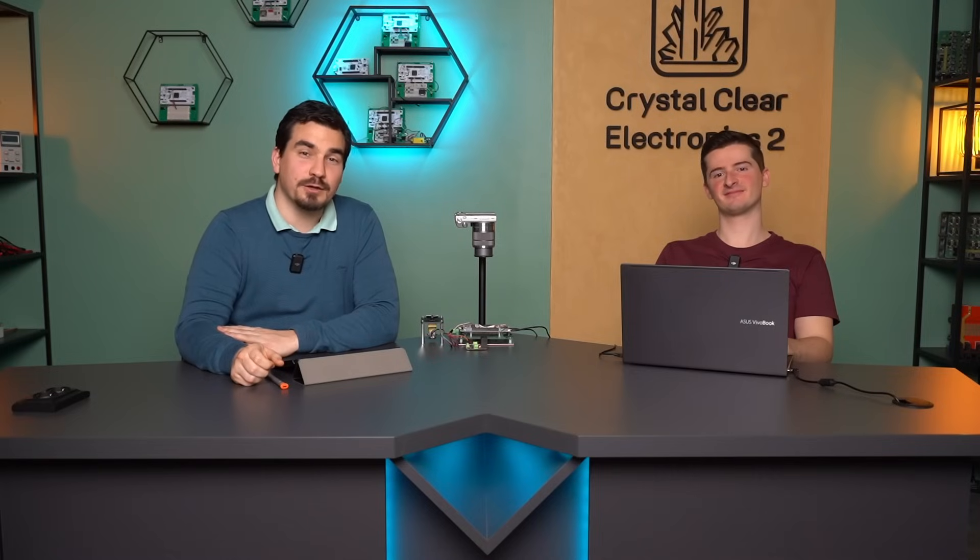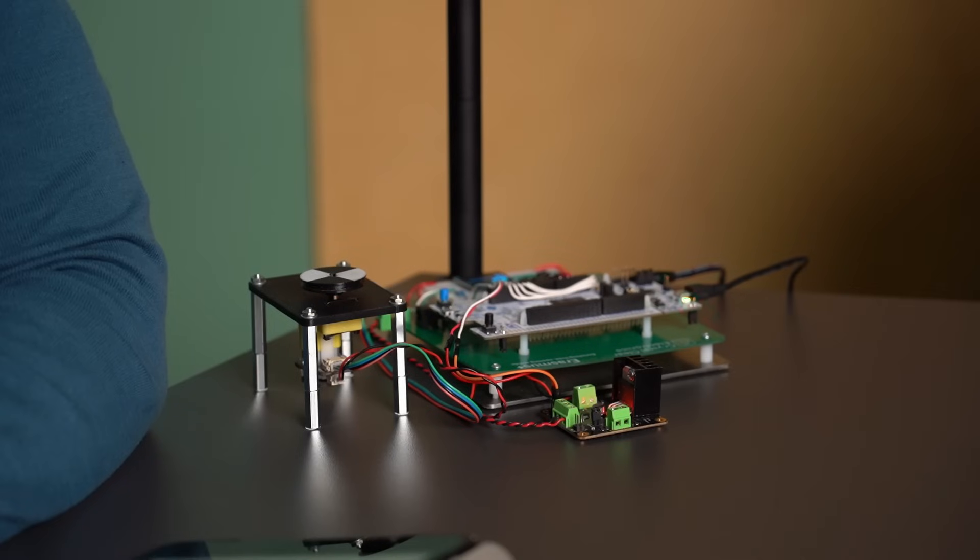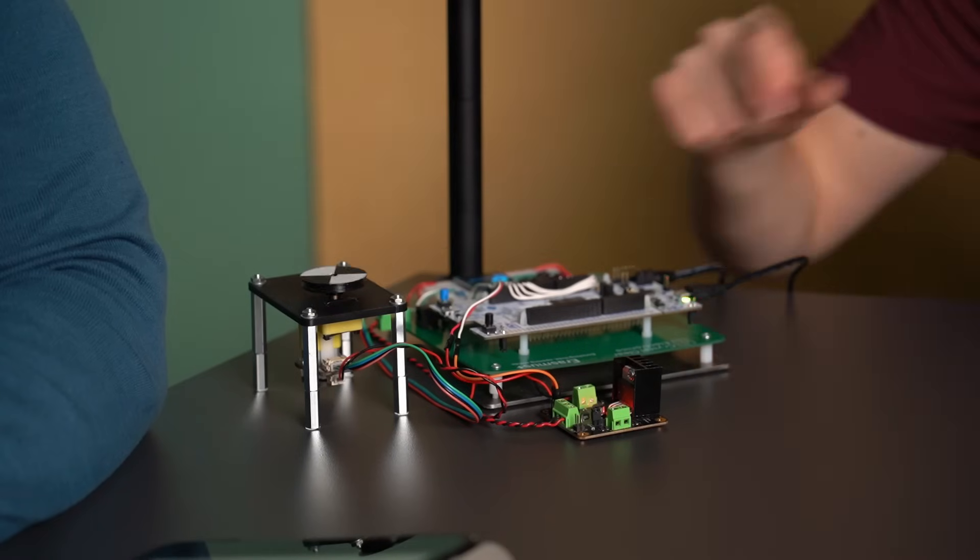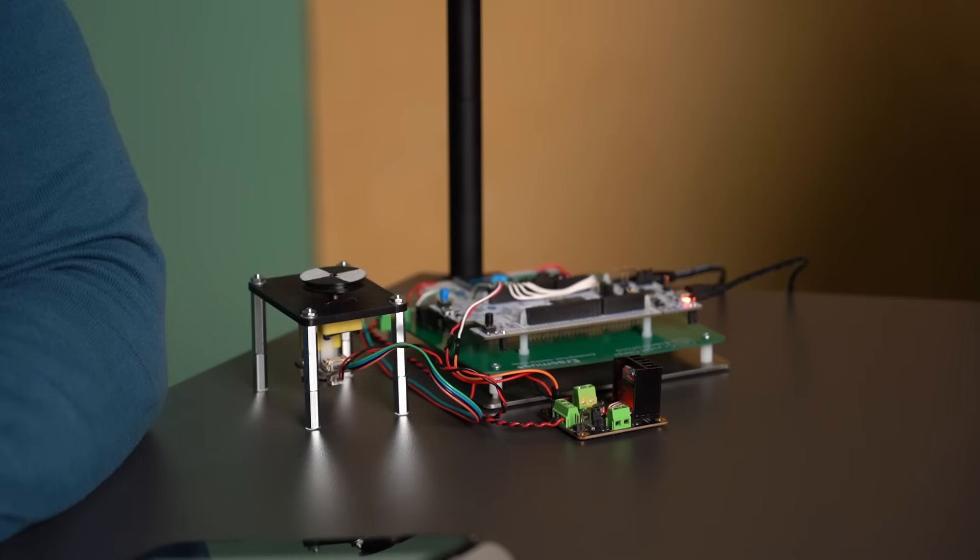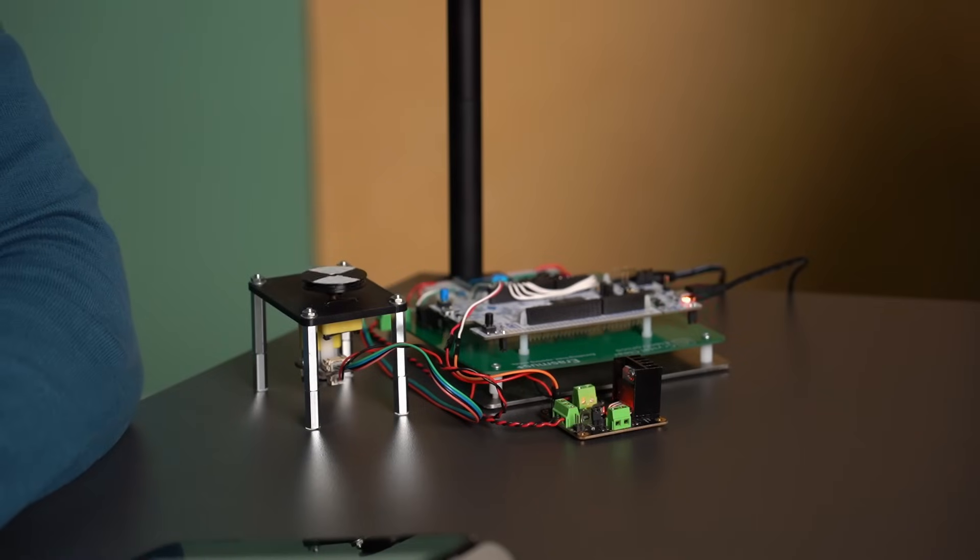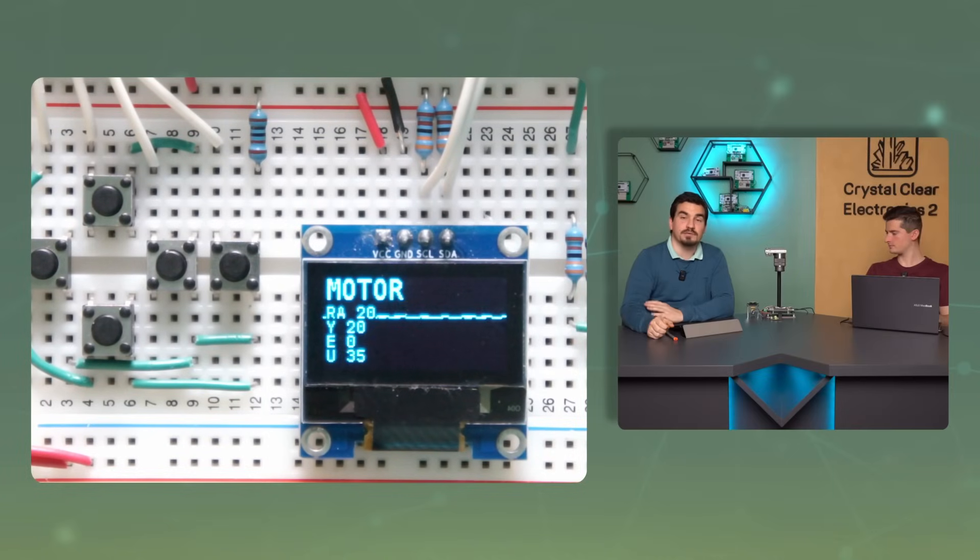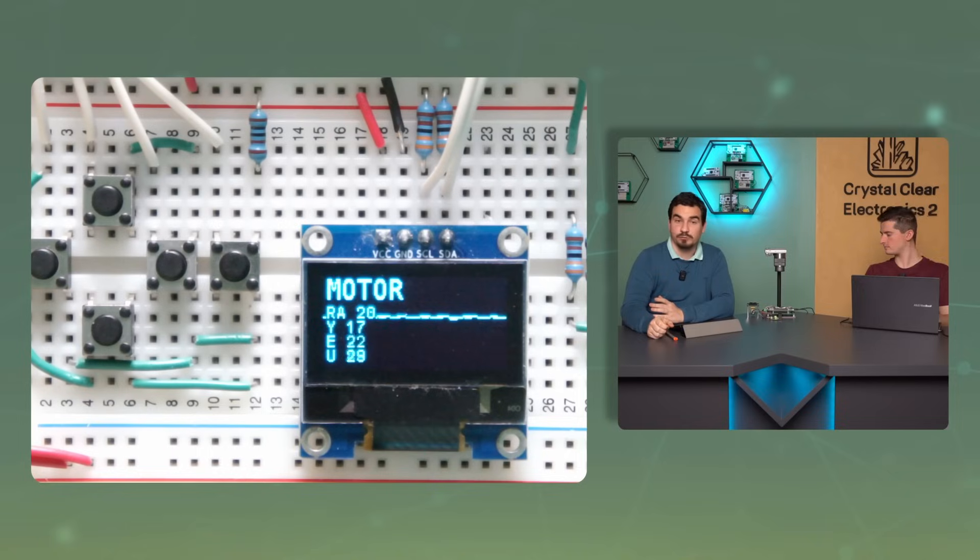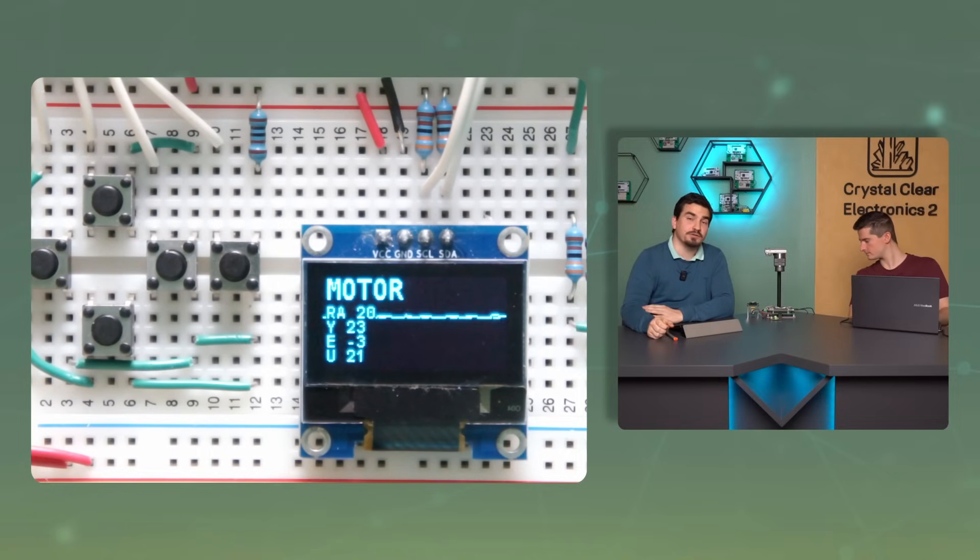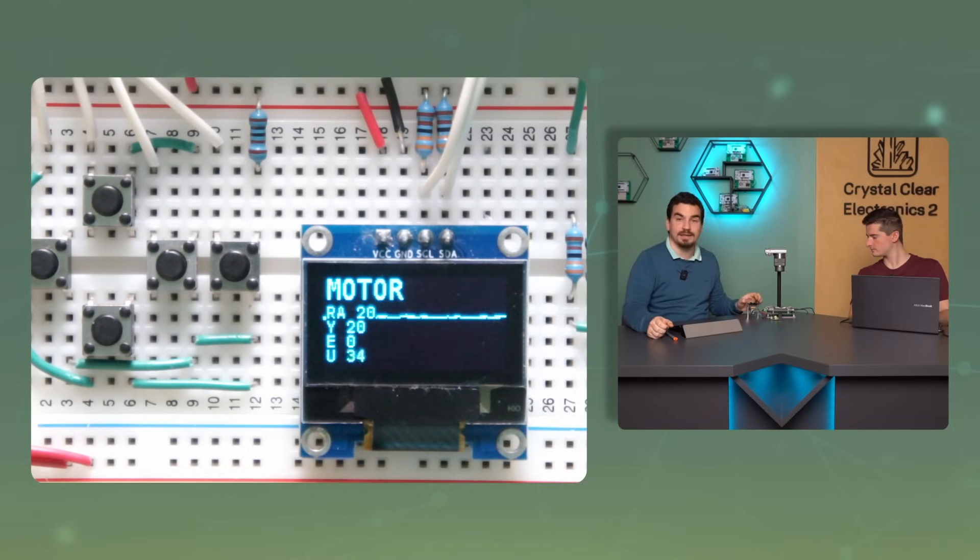Now let's take a look at what happens to the speed under external load in the usual way. Set the setpoint to 20 rpm by pressing right button once, then examine the display values carefully. The setpoint marked RA is 20, the controlled signal Y is 20, the error signal E is 0, and the actuating signal marked U is around 40. Now load the motor shaft while watching the display.